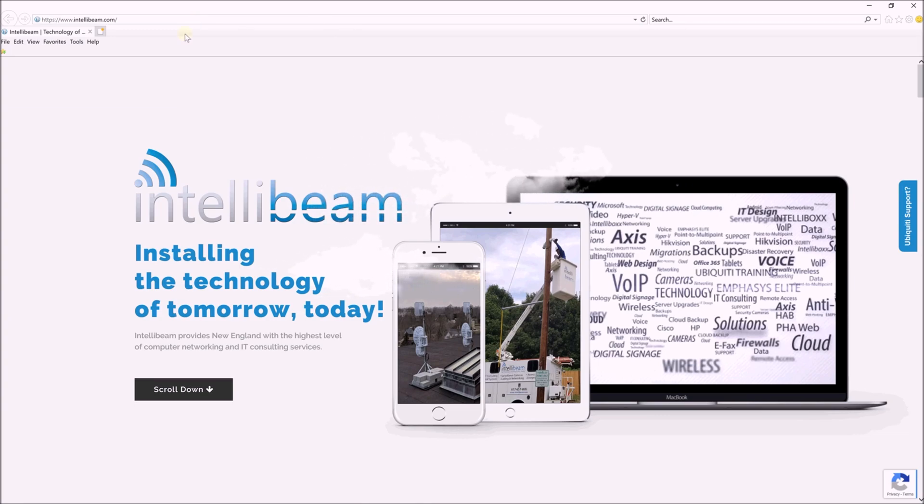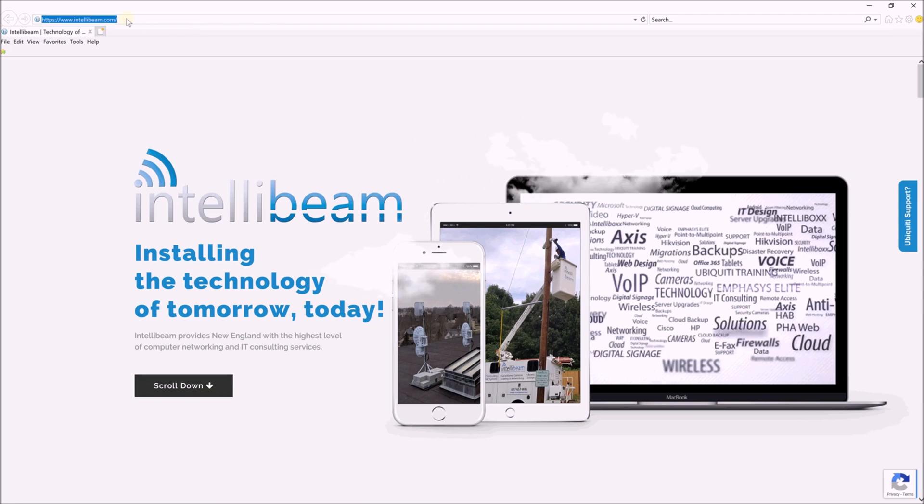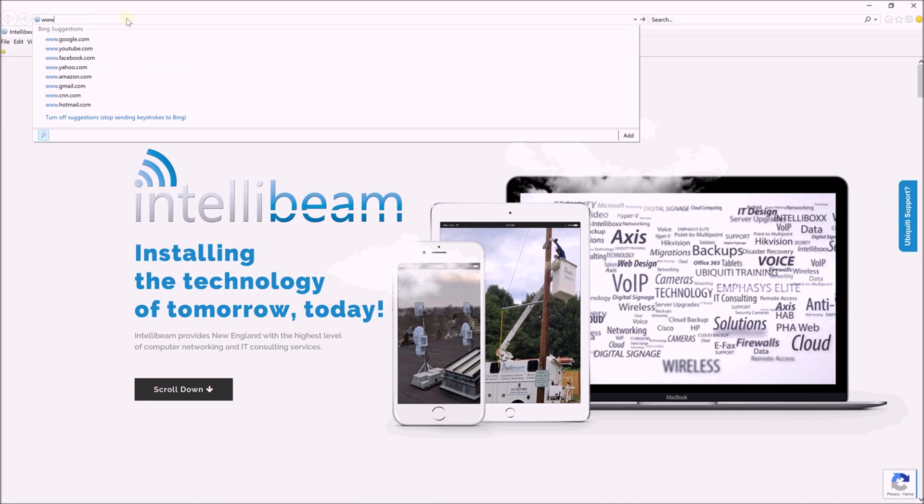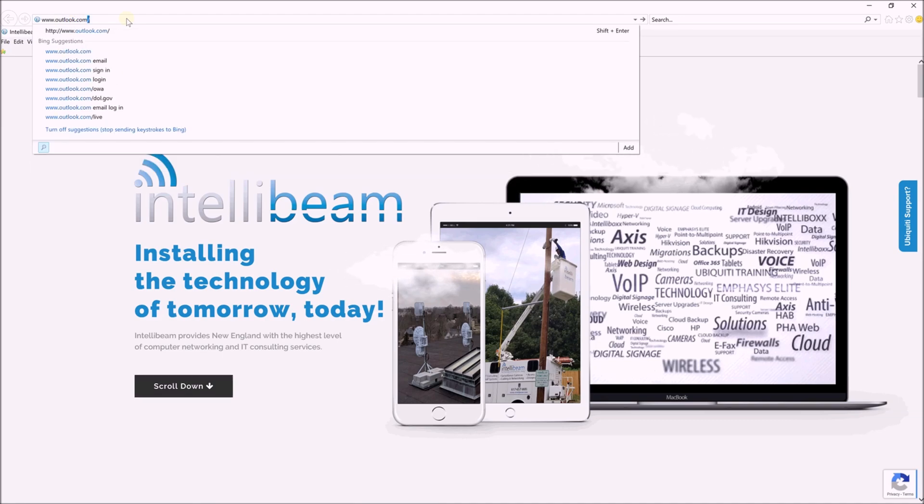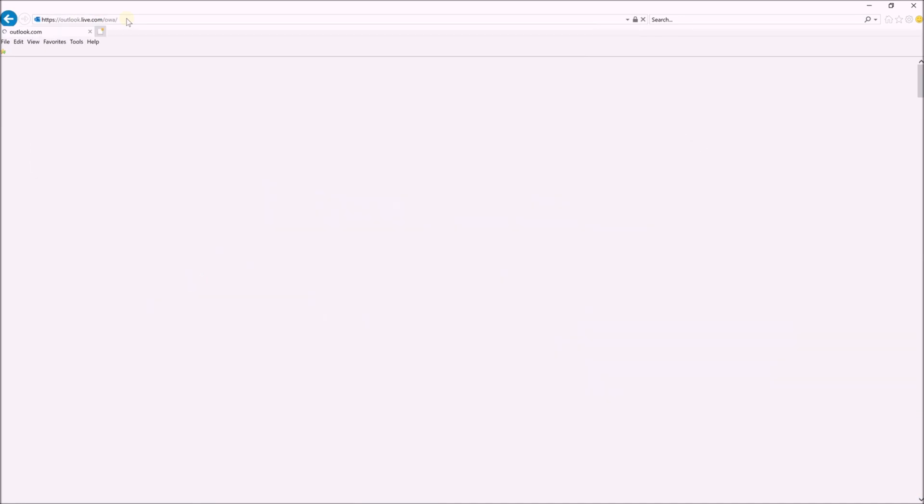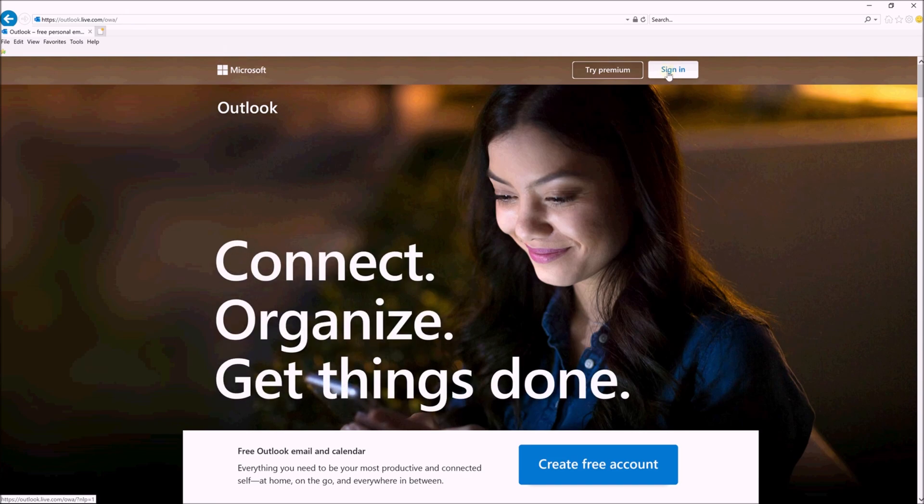You can use Firefox, Chrome, Internet Explorer, whichever you like, and then go to www.outlook.com and click Sign In at the top right.